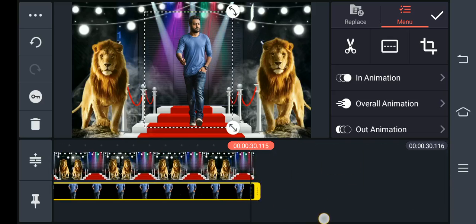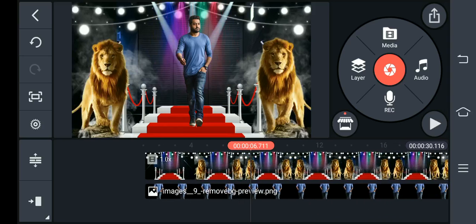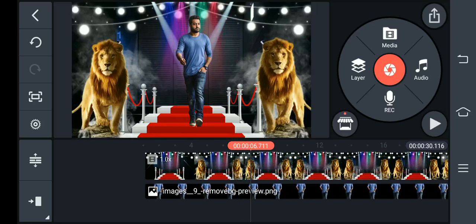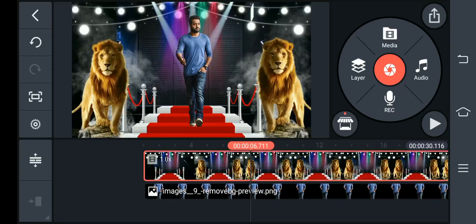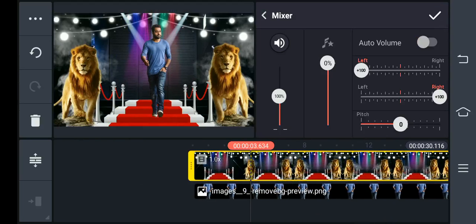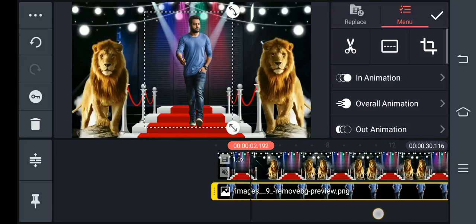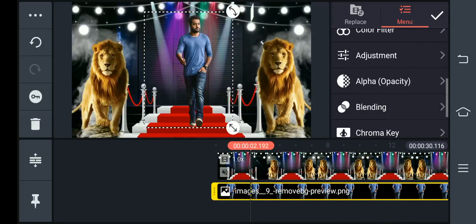I will show you the entire photo and drag the video to the first video. Now I will show you the background video. I will tap on the right side of the audio and tap to disable it.